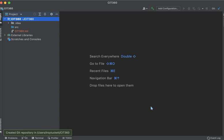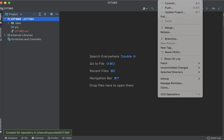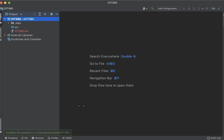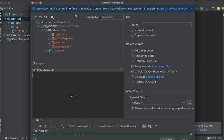Now what that did was that created a local repository actually under where I am storing my CIT 360, but you don't really have to worry about that too much. There is a couple of steps though that you have to do. So the first thing I'm going to do is I'm just going to do a commit. Let's call this initial commit.